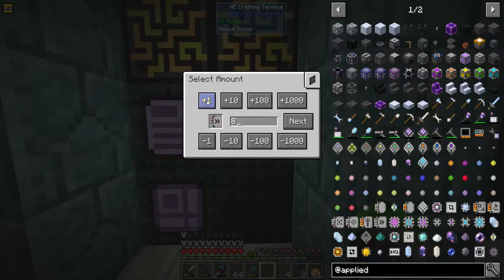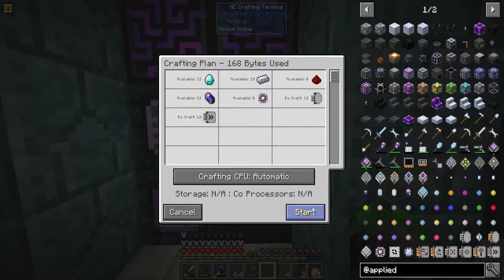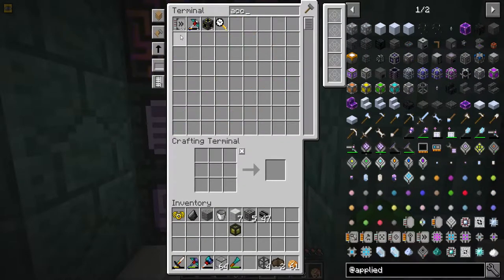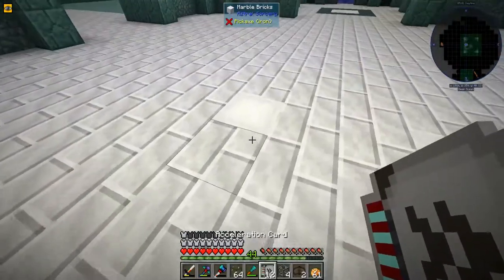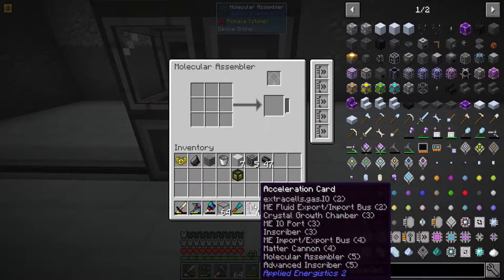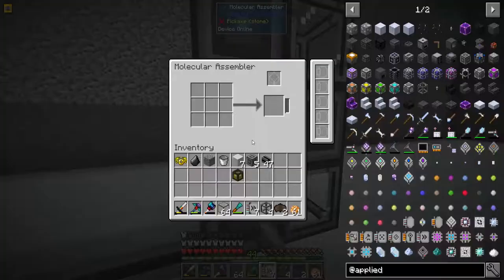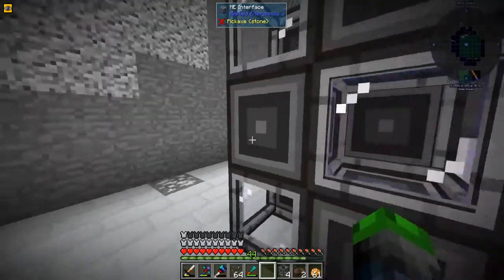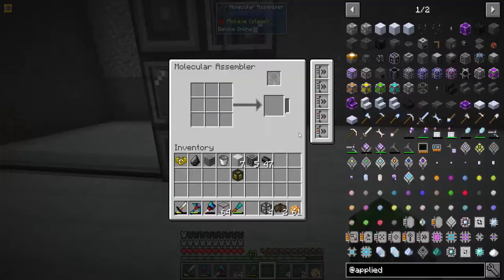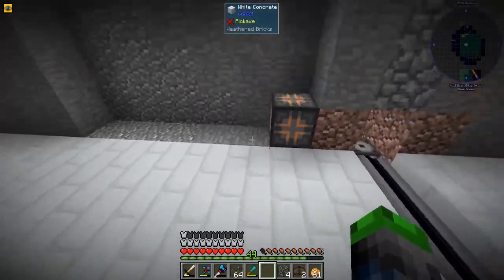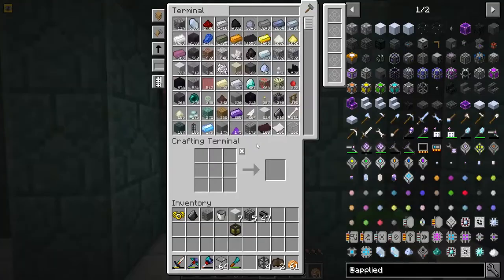Let's auto craft the acceleration cards - we'll do 12. Boom, already up to 12 - that was speedy quick! There's five here and two for this one. Each one will have max speed upgrades so these things craft at supersonic mega super duper speeds.